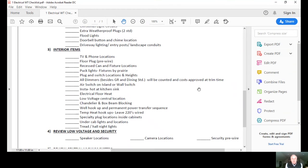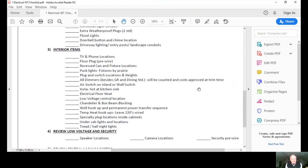Air switch on the island or wall switch. Insta-hot at kitchen sink, verify that. Electric floor heat, sometimes they're doing the electric floor heat in the master bathrooms and we're going to discuss that. Low voltage and the central location where that would be.